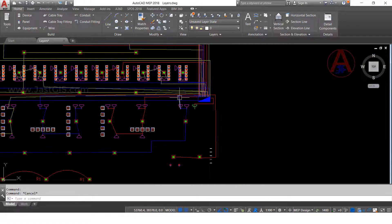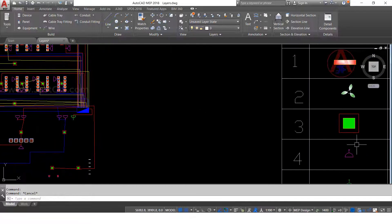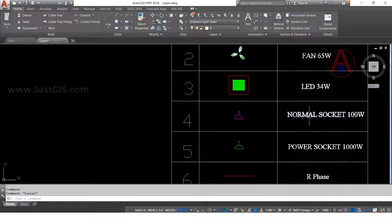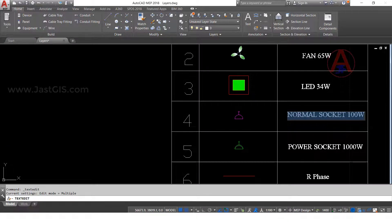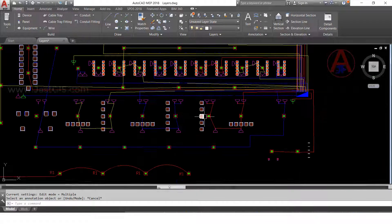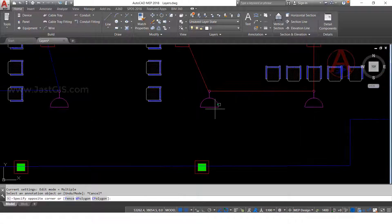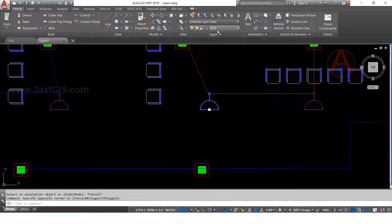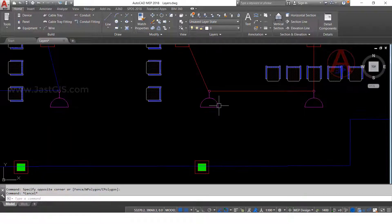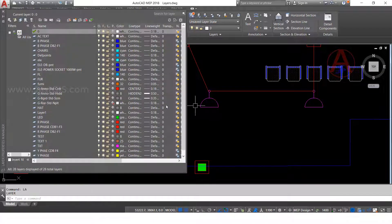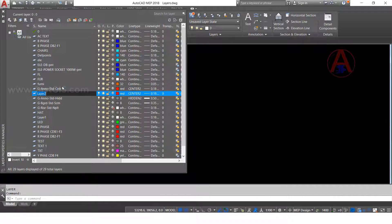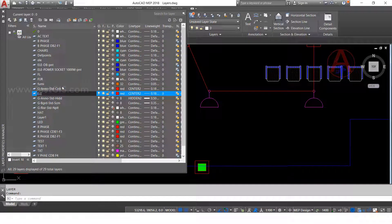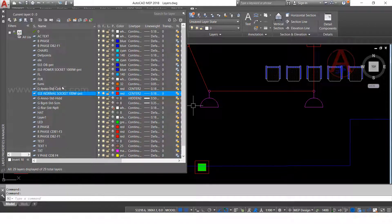Okay guys, now one more thing, one more time I will create. See, this one is normal socket. So again I will select this one. This one also has layer name test. So I want to create as per legend the layer. Enter: ELE dash — this symbol name — point feature. Enter.